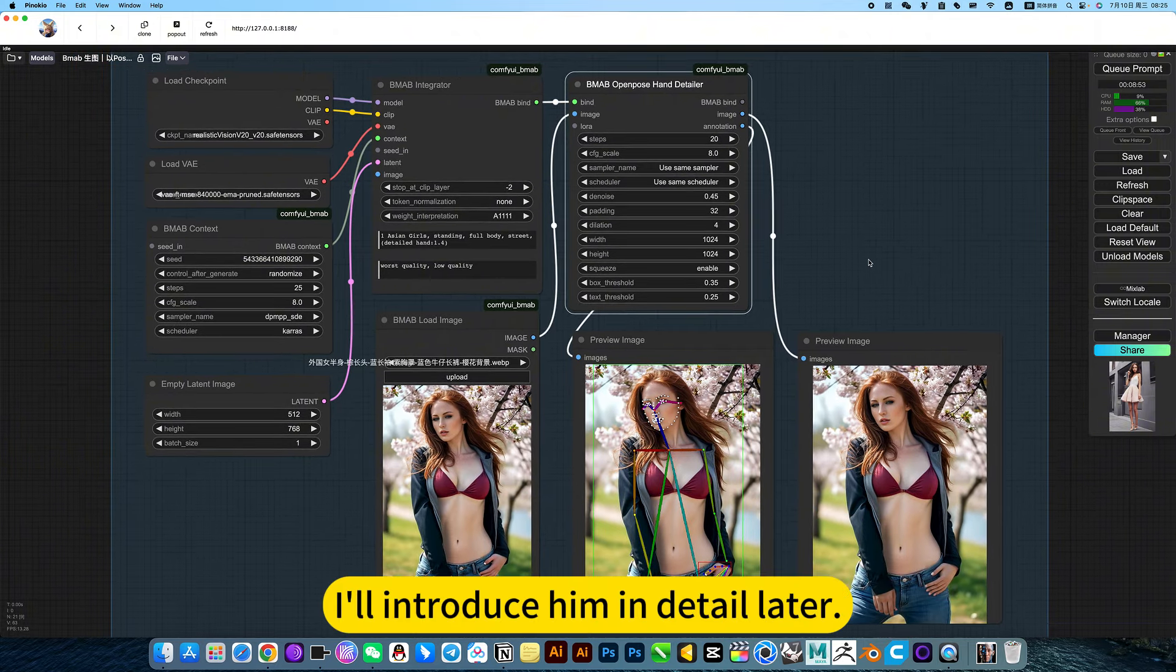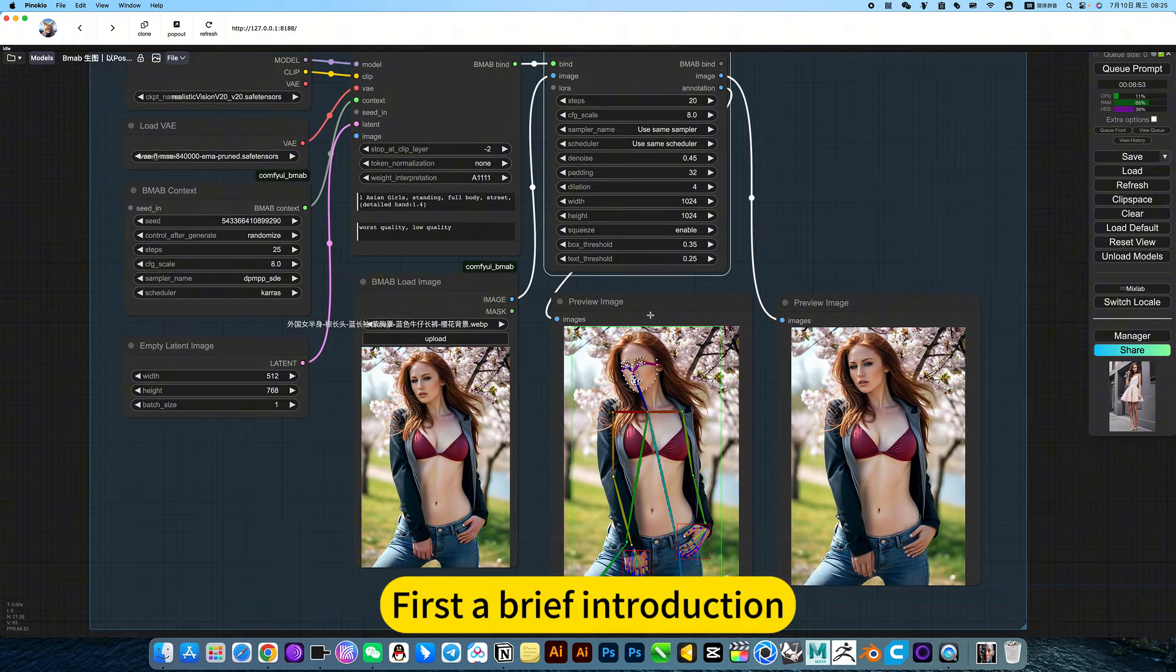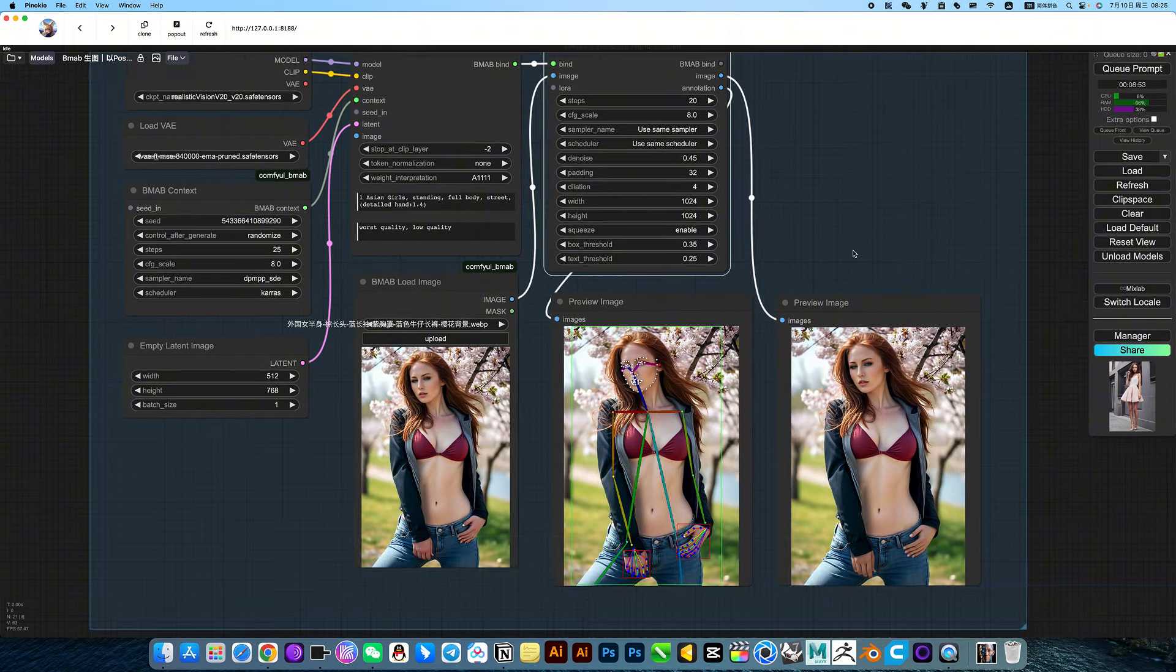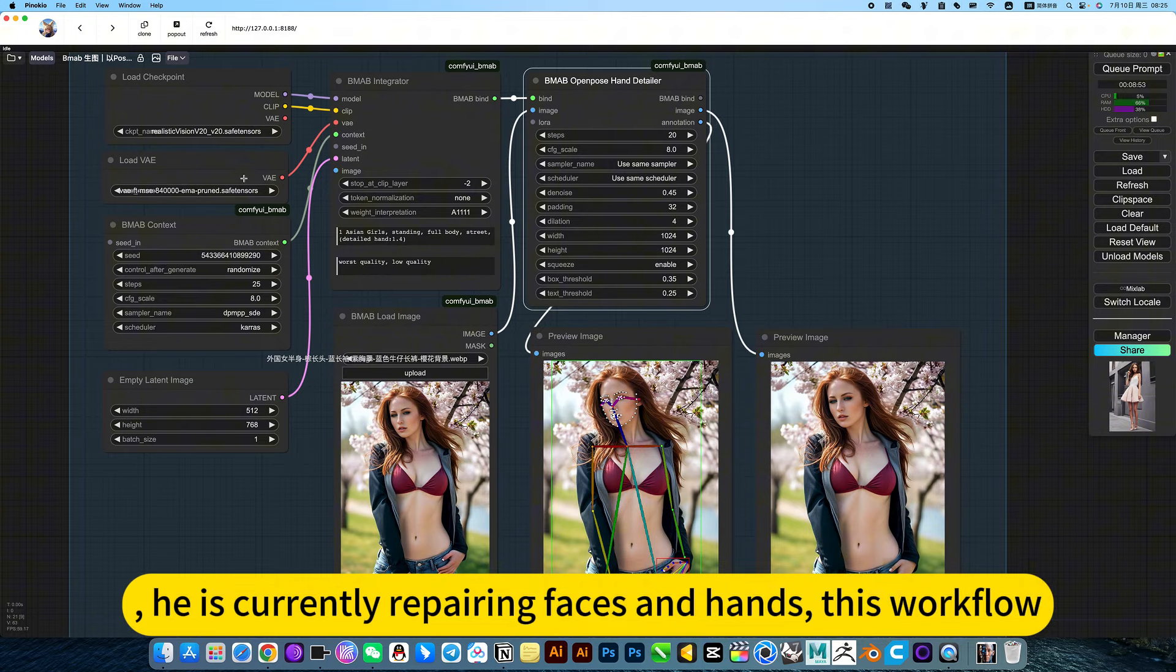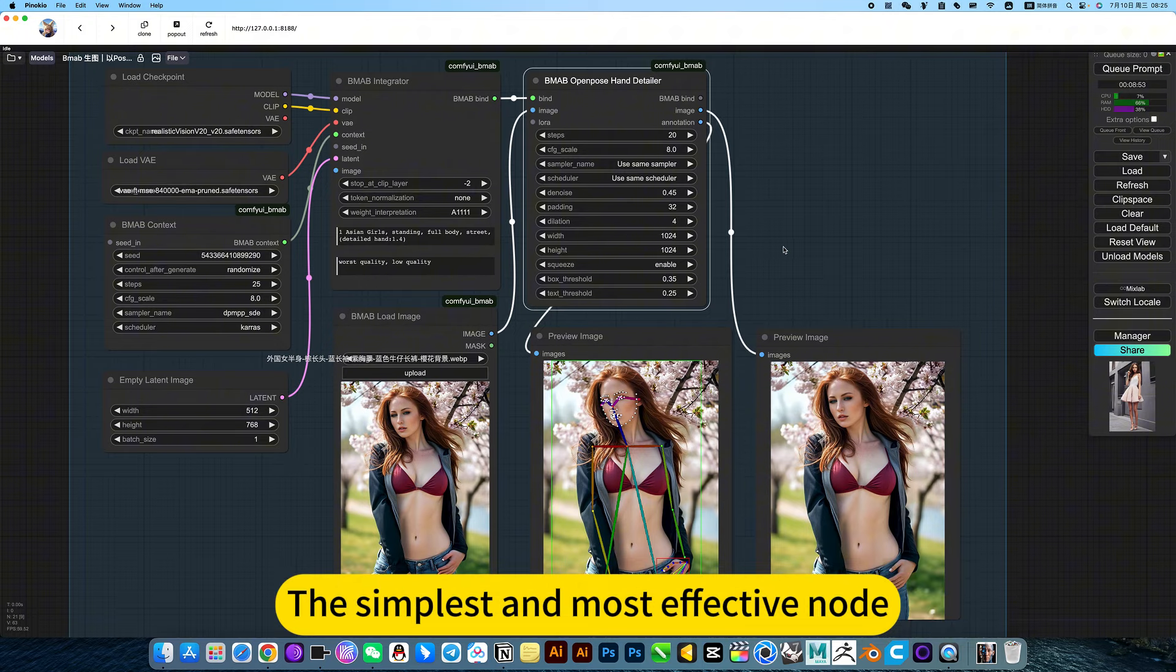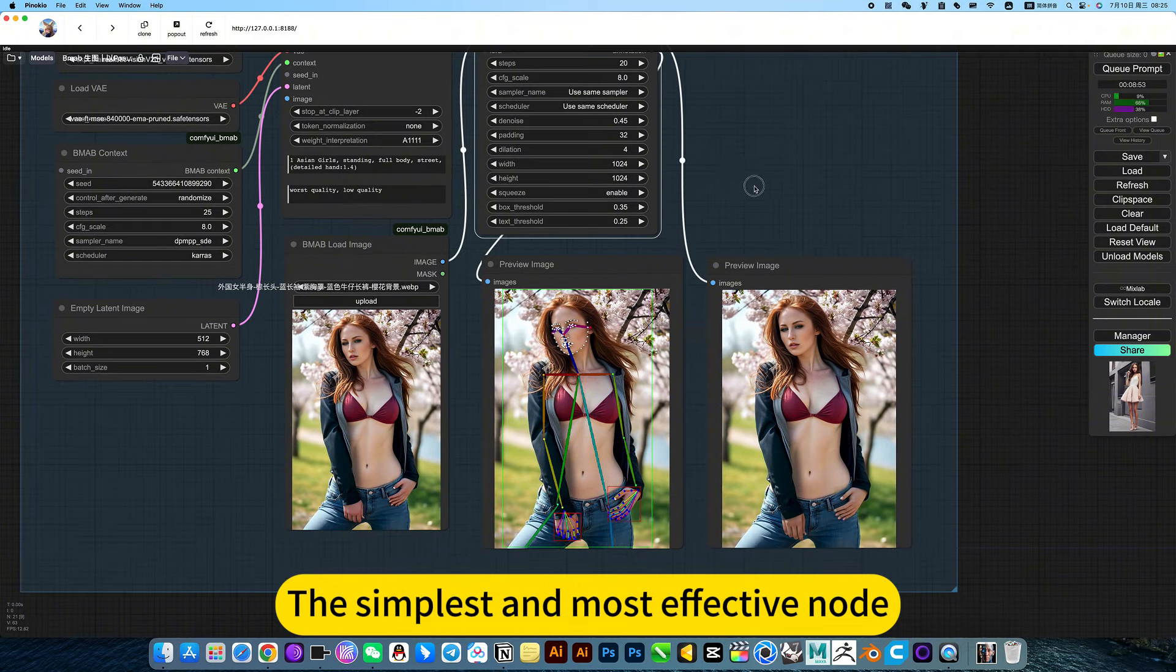I will introduce it in detail later. First, brief introduction. This is currently the simplest and most effective note for repairing faces and hands in this workflow.